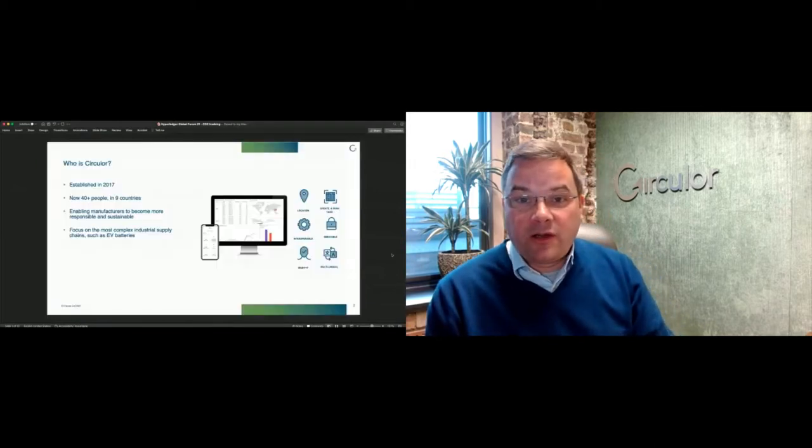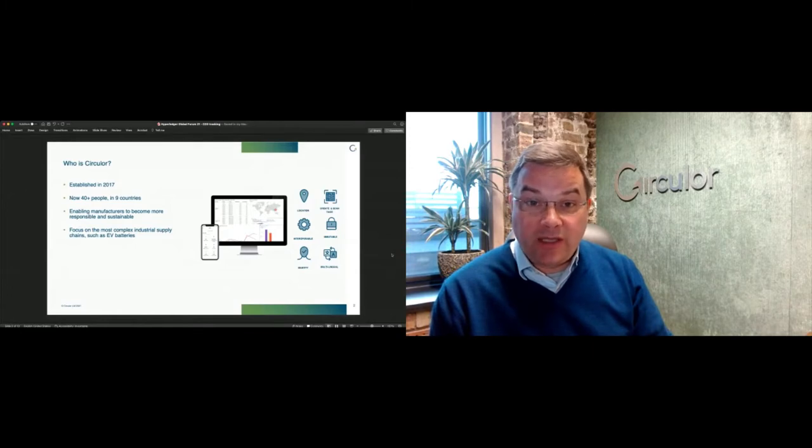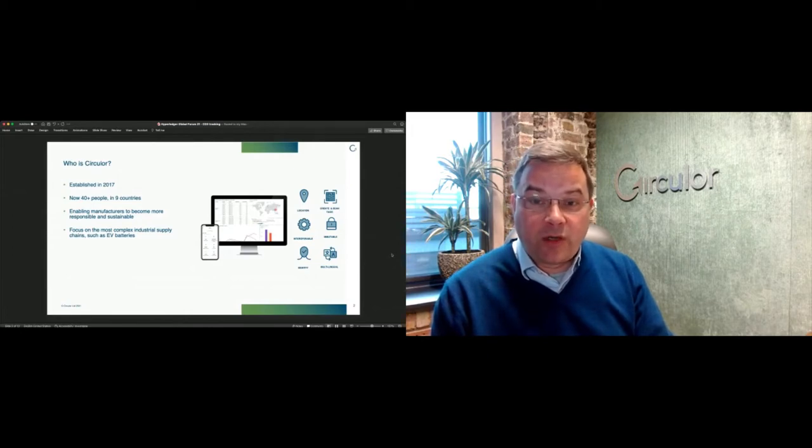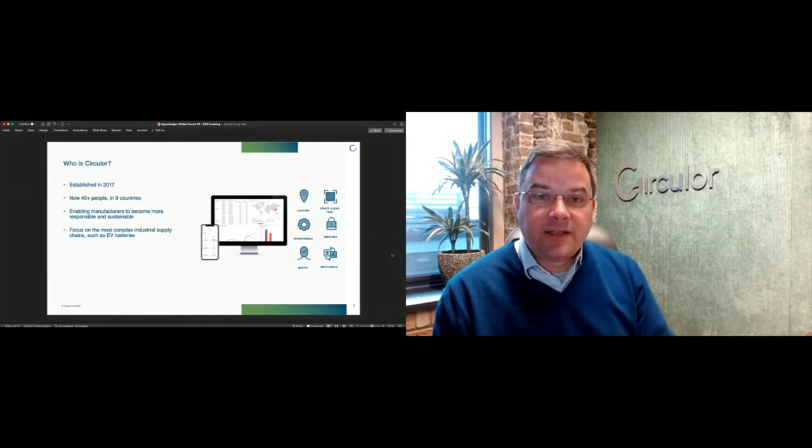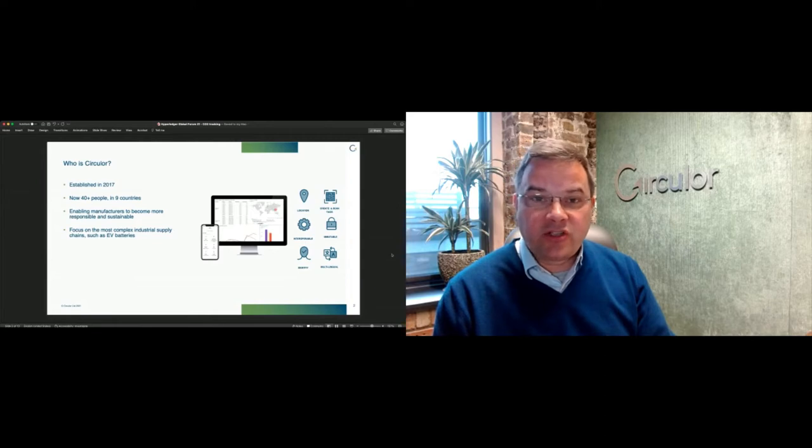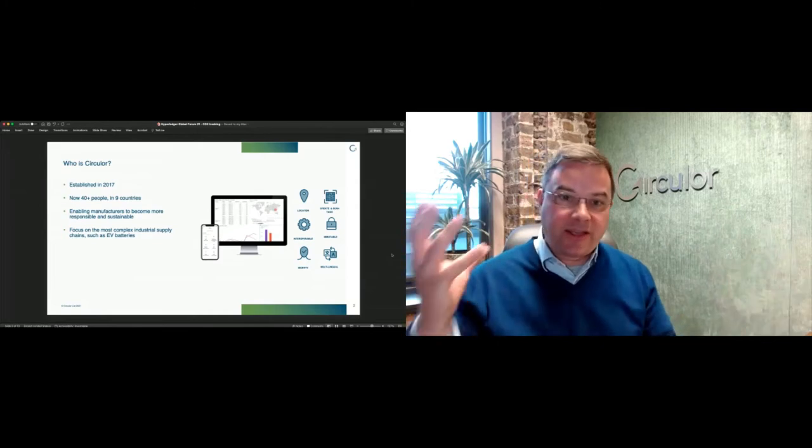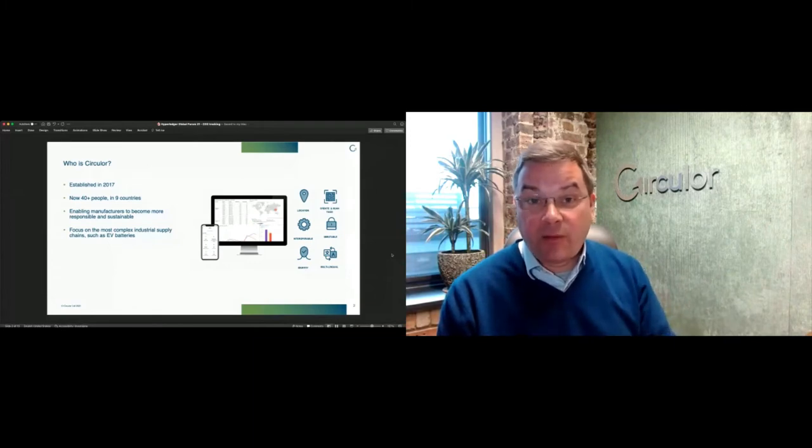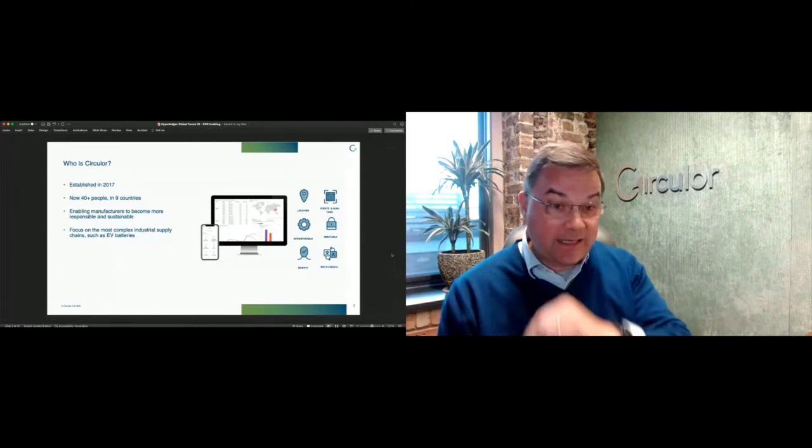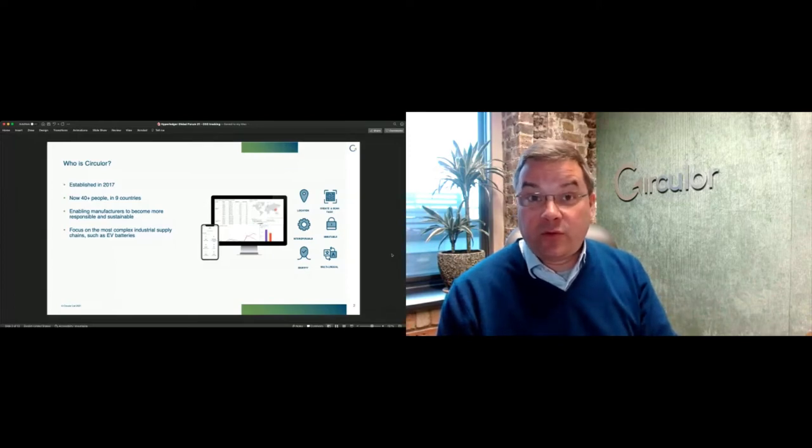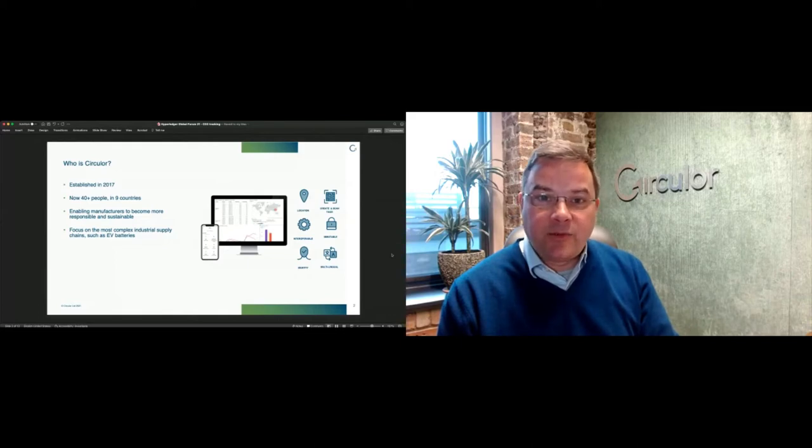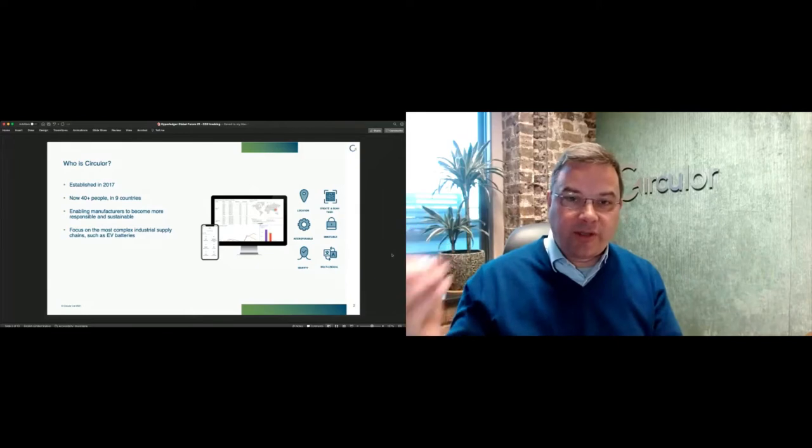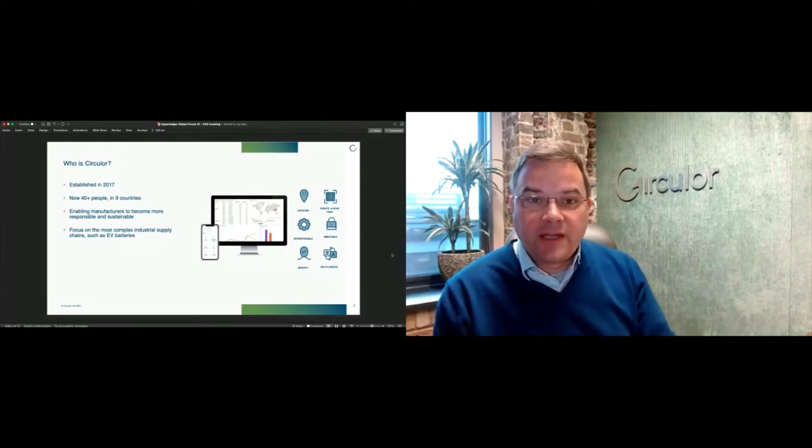A brief introduction to who Circulor is. We were formed in 2017, originally in the UK. We now have offices in London, Dublin, and Berlin, just opening an office in Singapore and about to open one in the United States. About 40 people so far, and we focus on complex industrial supply chains.